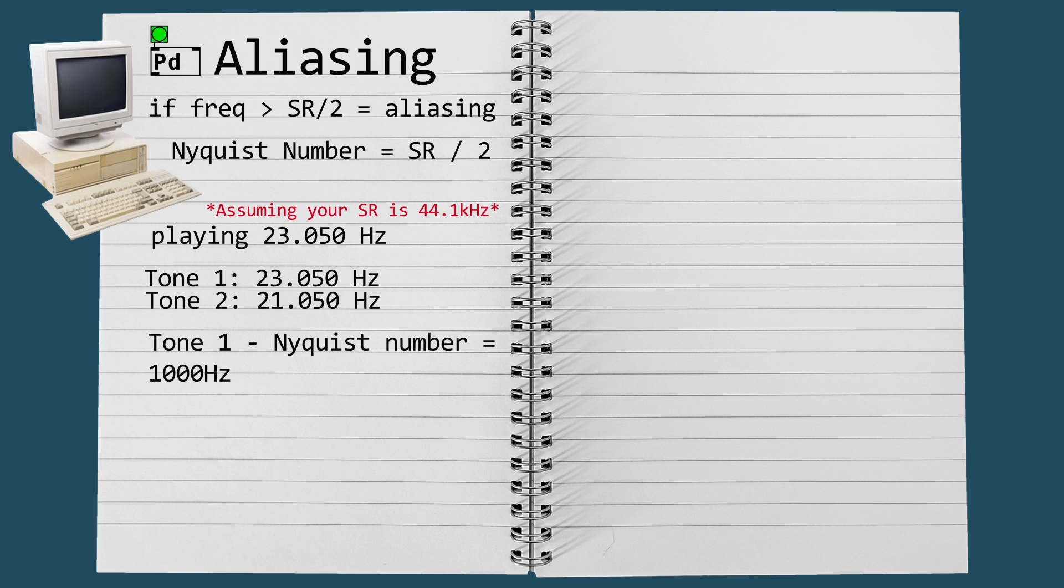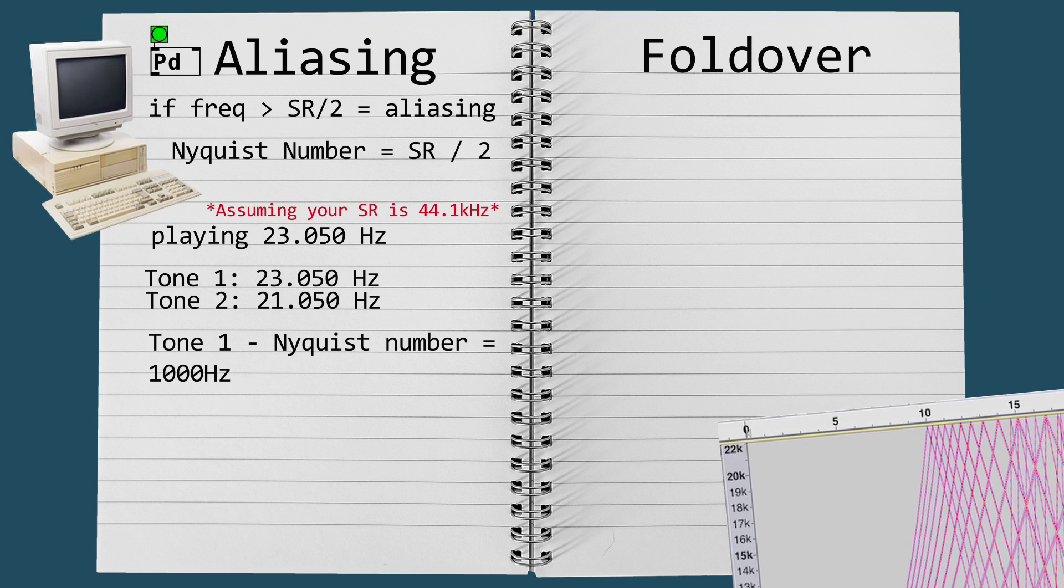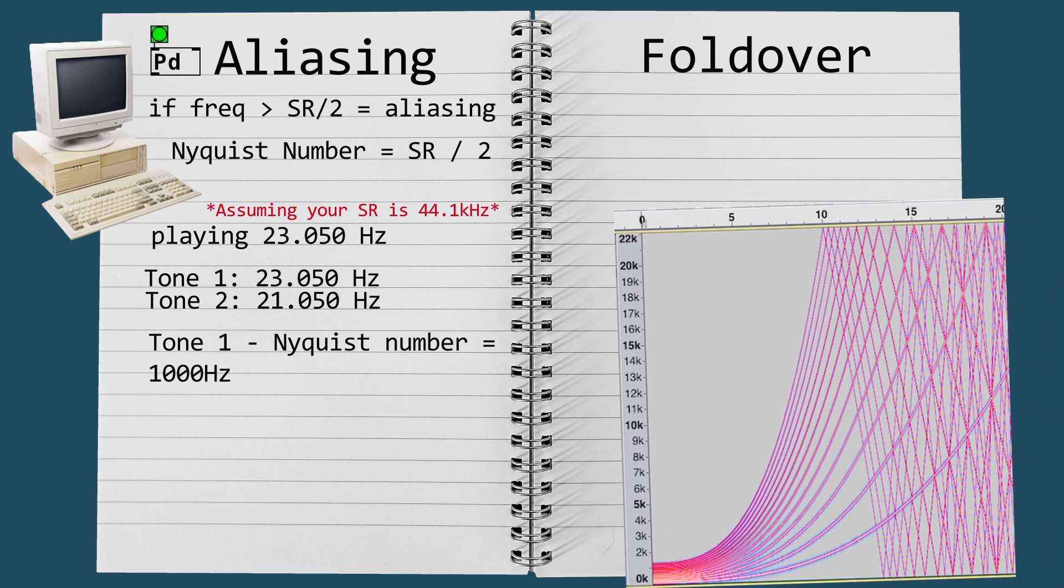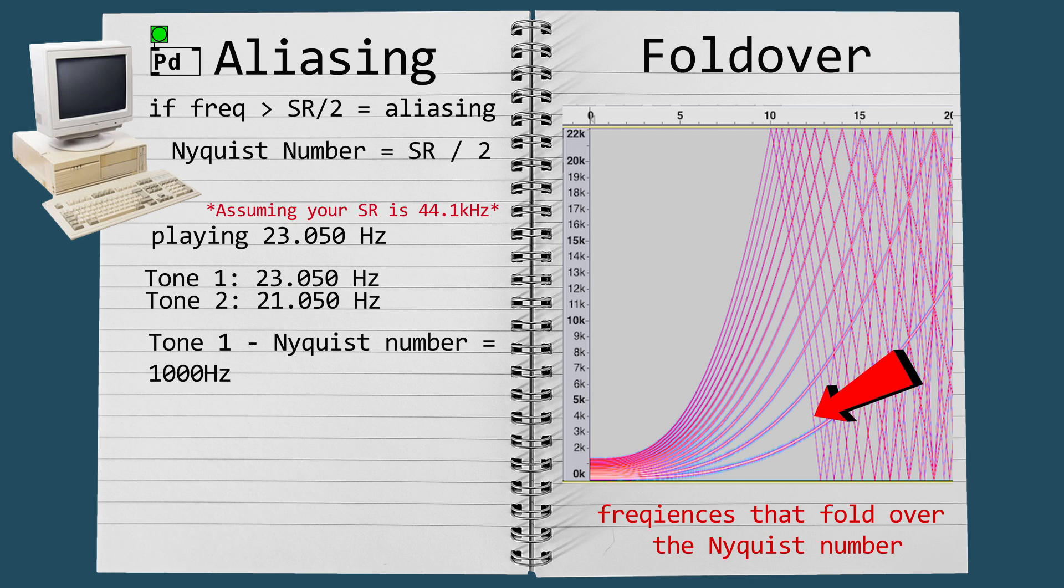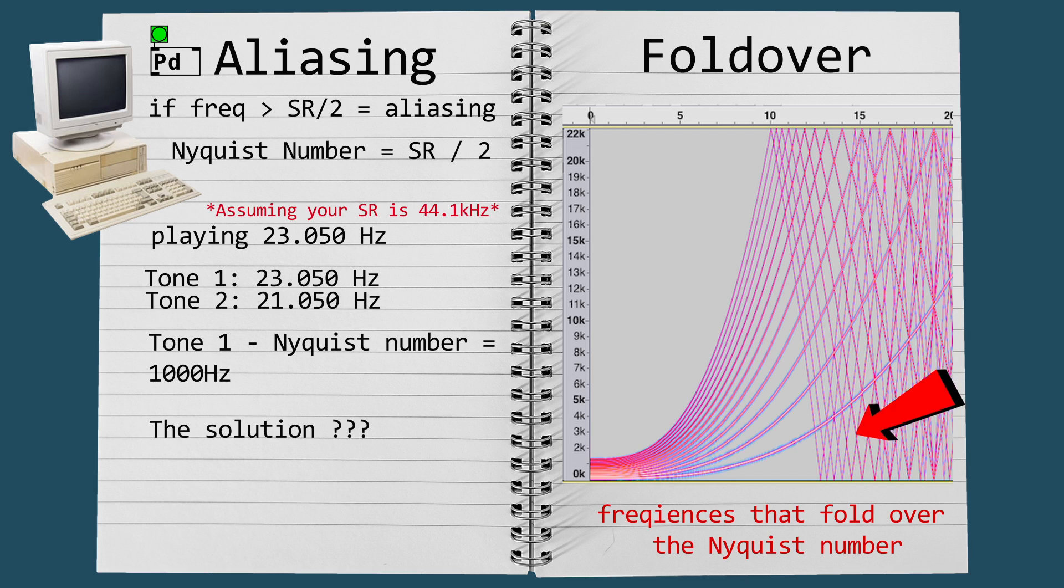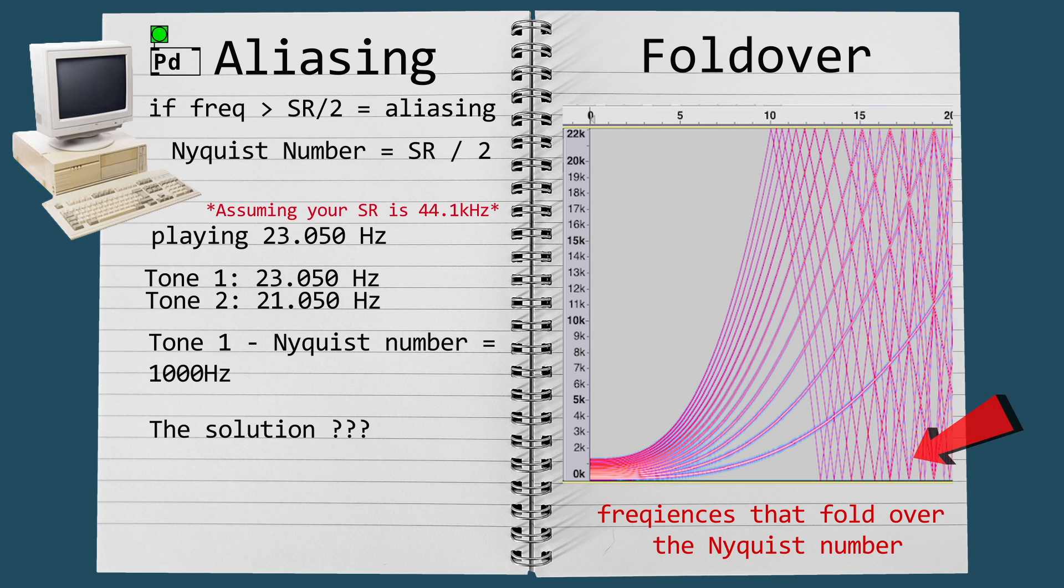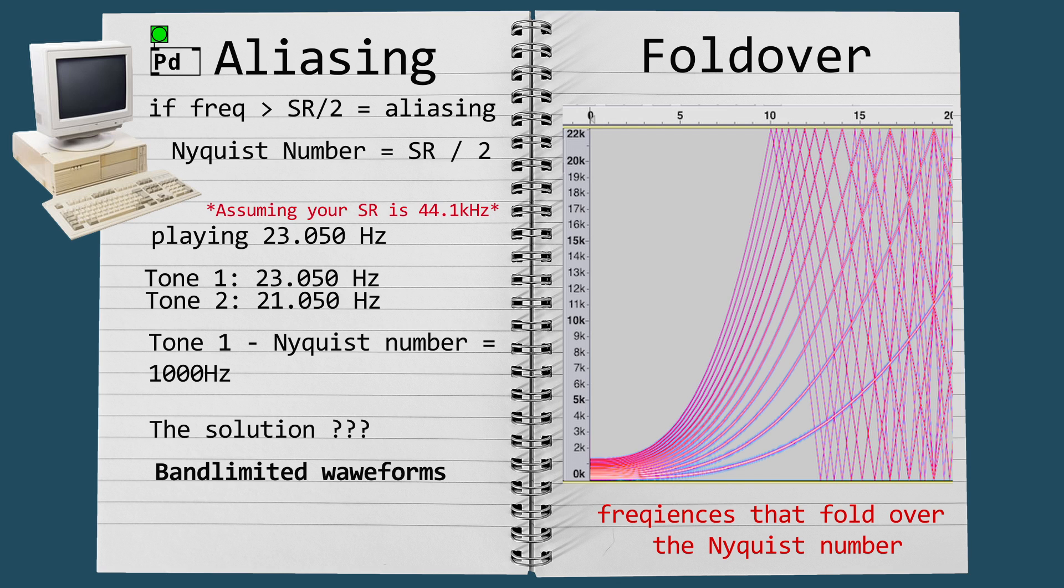This phenomenon is called fold over or aliasing because it produces aliases or copies of frequencies inside the spectrum. The solution to this problem is to use a waveform which produces fewer harmonics. These waveforms are called band limited waveforms and band limited signals in general.